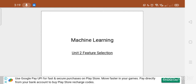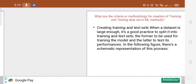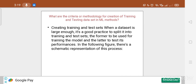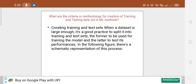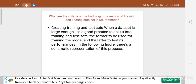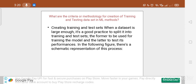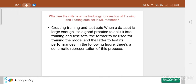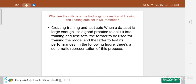Today we are going to start with the second unit of machine learning, that is feature selection. The first point is how we can split the dataset into training and testing datasets. The question based on that is: what are the criteria or methodology for creation of training and testing datasets in machine learning?